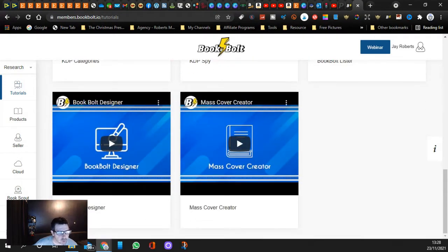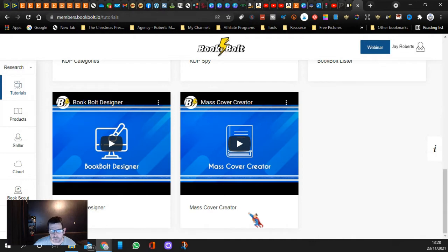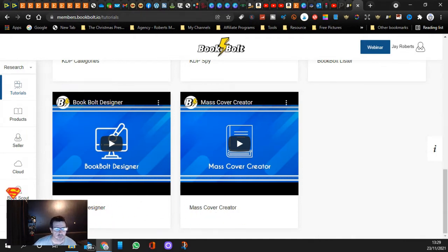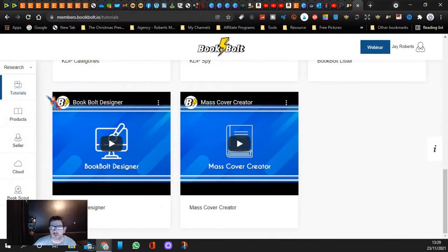You've got your Book Designer and you've got your Mass Cover Creator, so what you can do is you can design your interiors and you can also make lots of covers.